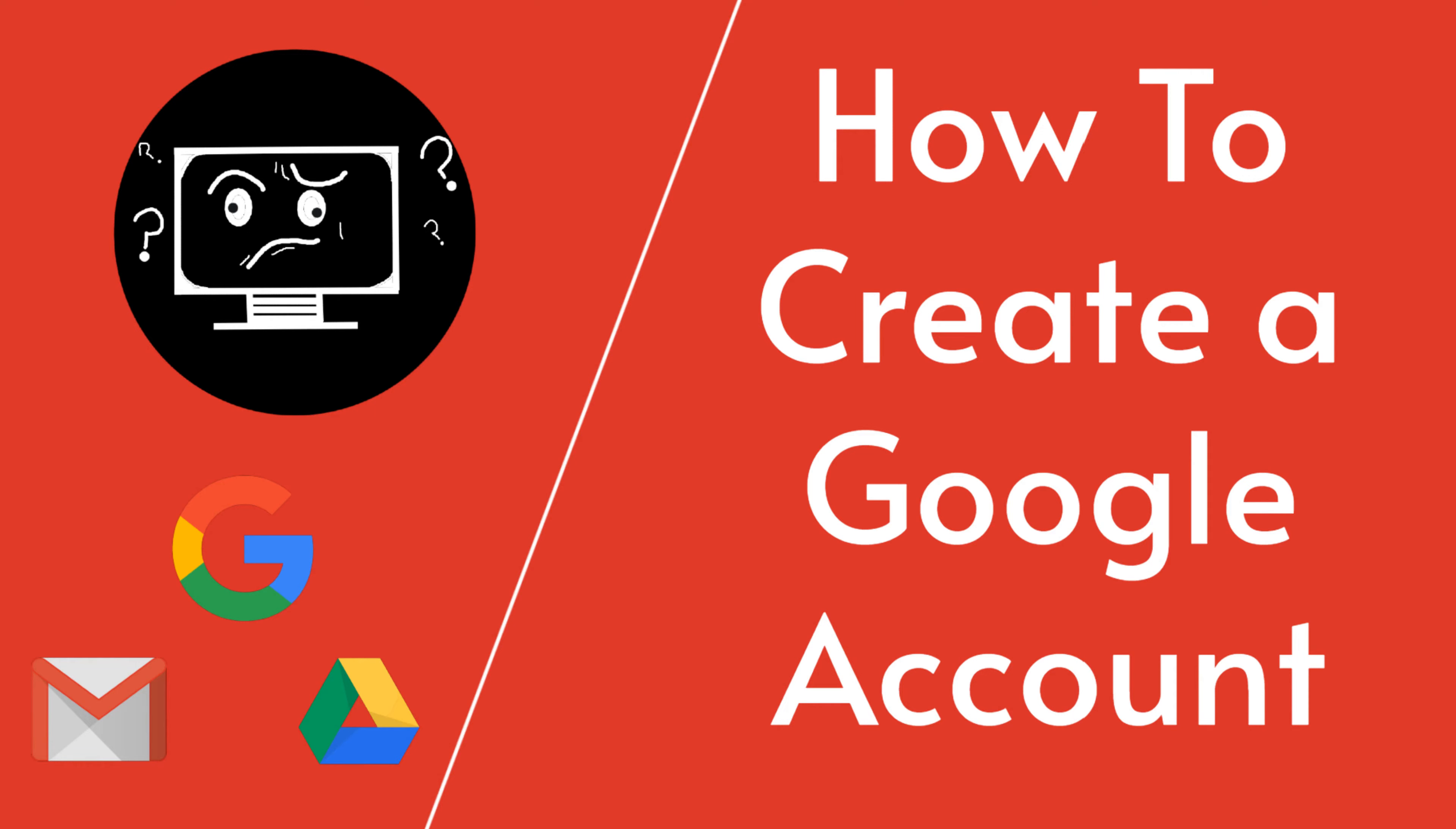Welcome back to How the Tech Do I Do This. In this video we want to explain how to create a Google account. Let's get straight into it.